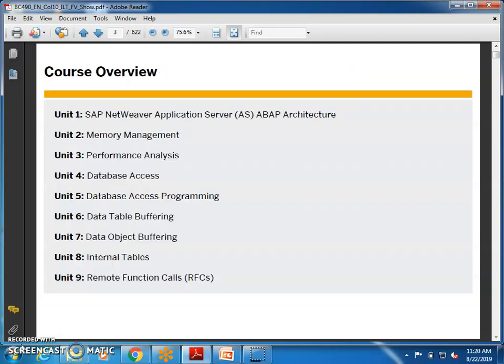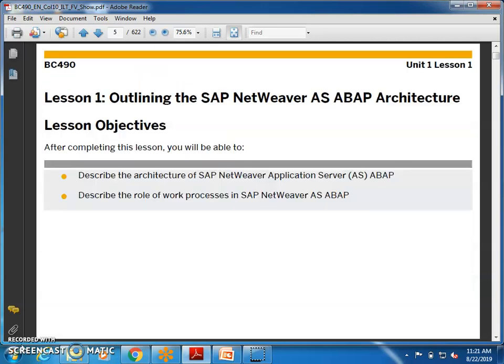We will start with SAP NetWeaver application server ABAP architecture and memory management, performance analysis, database access, database access programming, data table buffering, data object buffering and internal tables, the performance of internal tables and remote function calls. These are the things we will discuss.